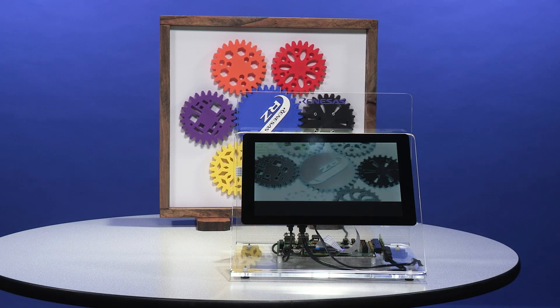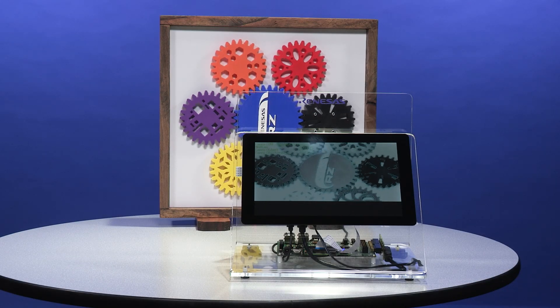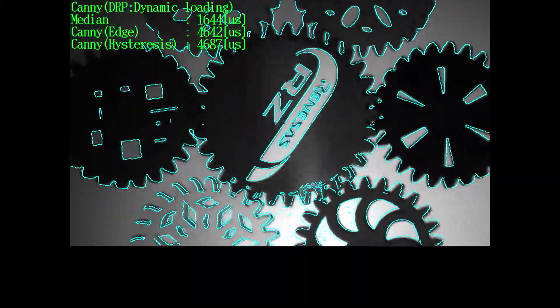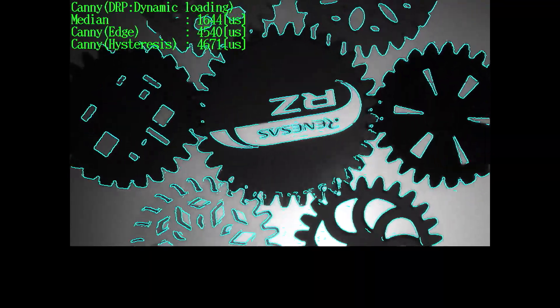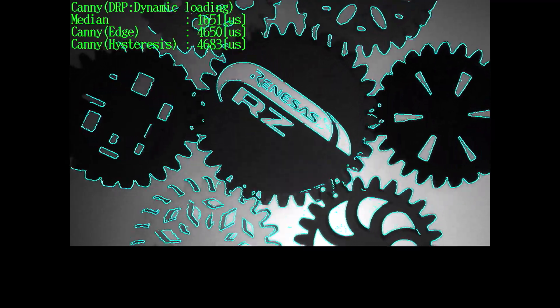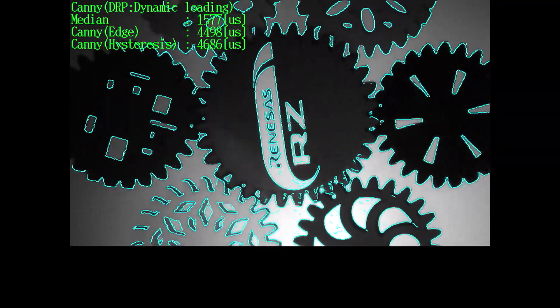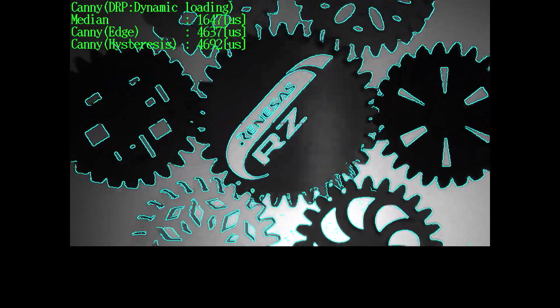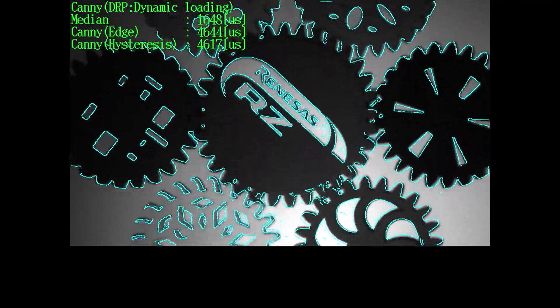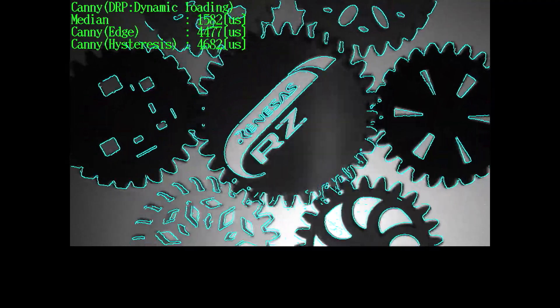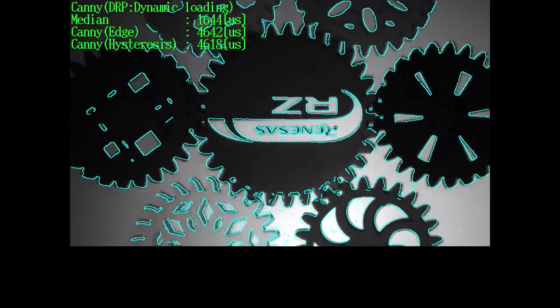Because dynamic loading takes place in less than one millisecond without interrupting the operation of the DRP, we are able to repeat this sequence for processing each video frame in real-time. The demo application reports the time required to load and execute each algorithm in the sequence. We can see that the DRP executes the median filter in approximately 1.6 microseconds. Dynamic loading and execution of the canny edge detection algorithm takes approximately 4.5 milliseconds, and for hysteresis less than 4.7 microseconds. The total time for processing a single frame is less than 11 milliseconds, meaning the DRP accelerated system can load an image, apply the three algorithms, and display an image with the edge overlay in blue frame by frame without missing a beat.